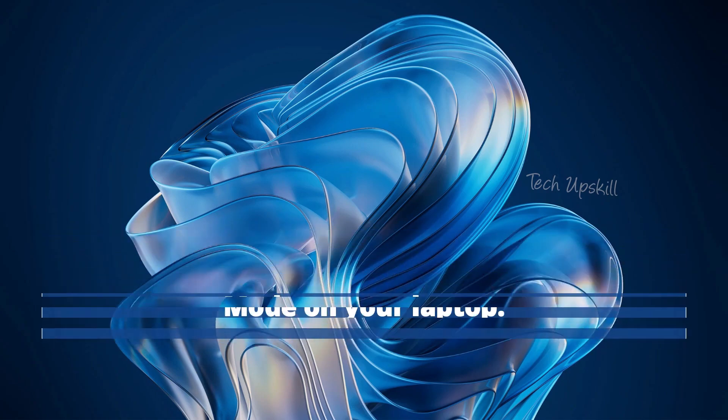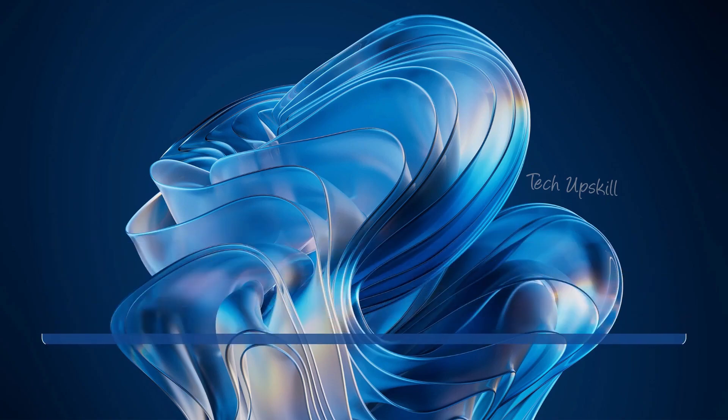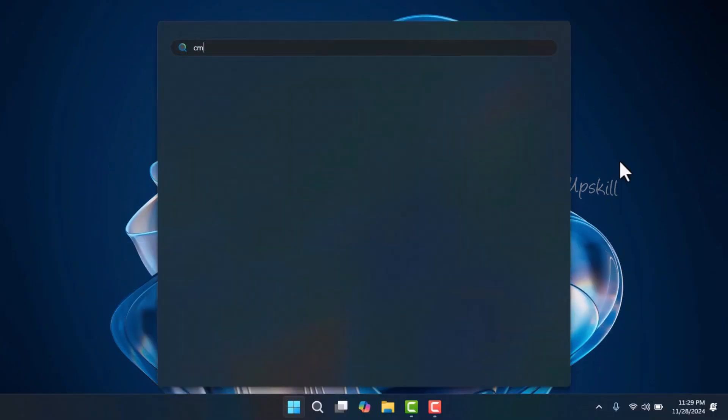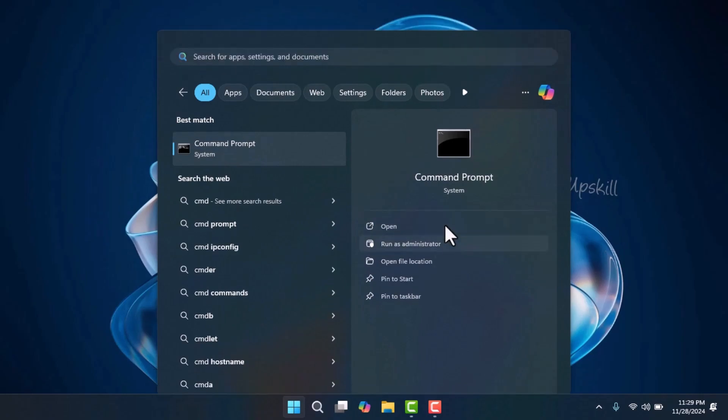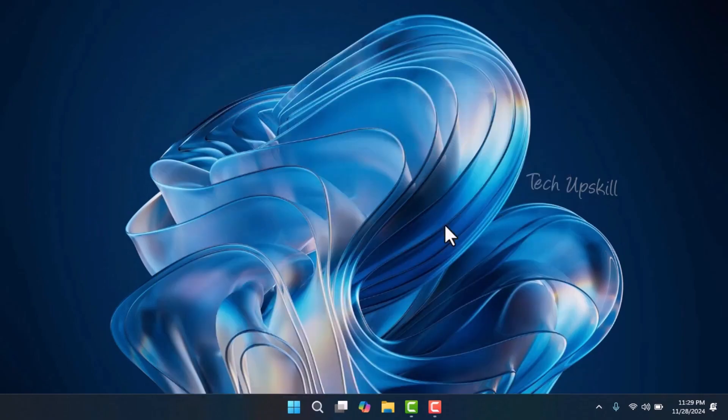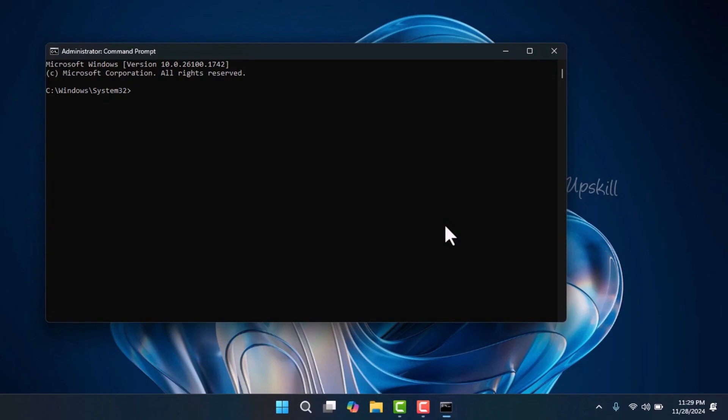To fix this, you can disable hibernate mode on your laptop. First, type CMD in the search bar, right-click on Command Prompt and select Run as Administrator. If prompted by User Account Control, click Yes. In the elevated Command Prompt window, type powercfg.exe hibernate off, then press Enter. After closing the Command Prompt, you'll notice that the hibernate option will no longer appear in the shutdown options in the Start menu.